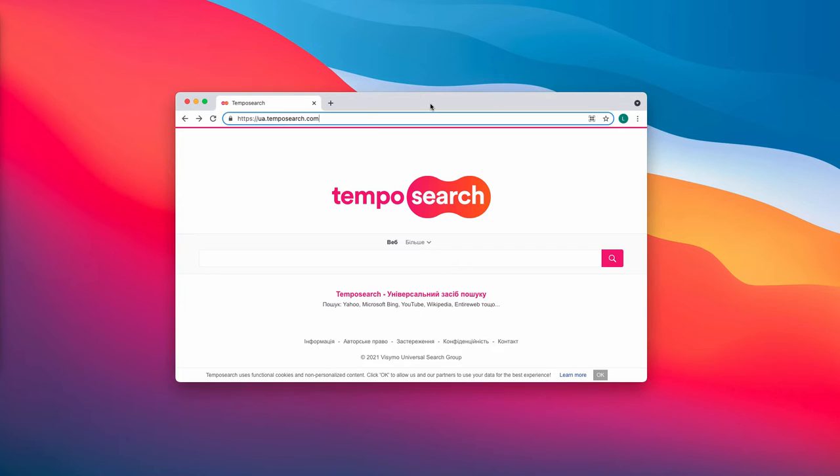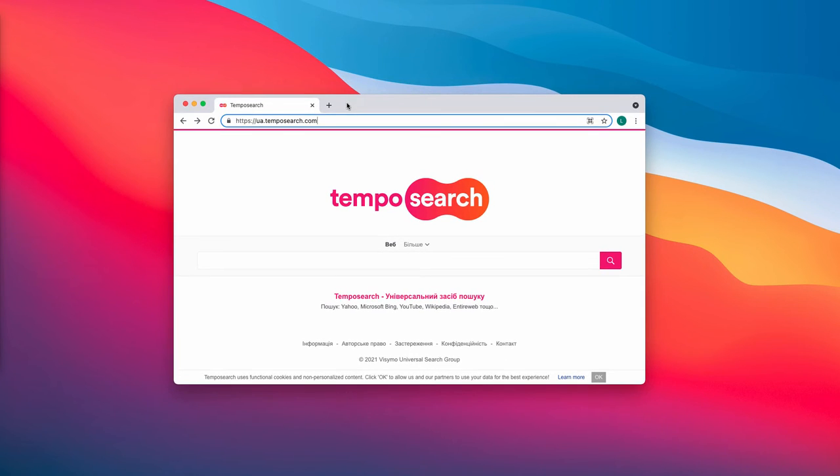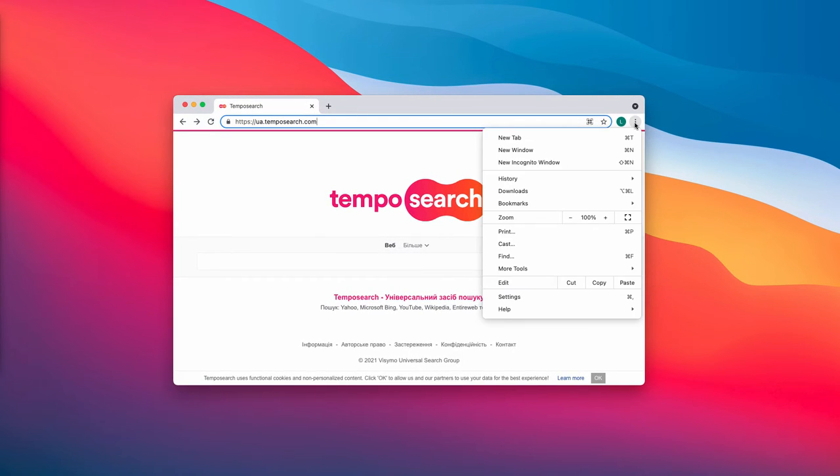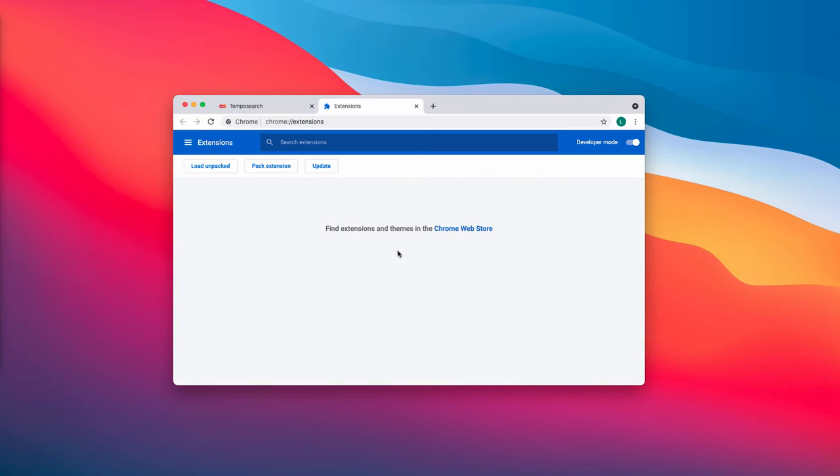To sum up, temposearch.com is a browser hijacker that you should not tolerate on your computer. We recommend you remove it immediately by accessing the menu of the browser, going to More Tools, then Extensions.